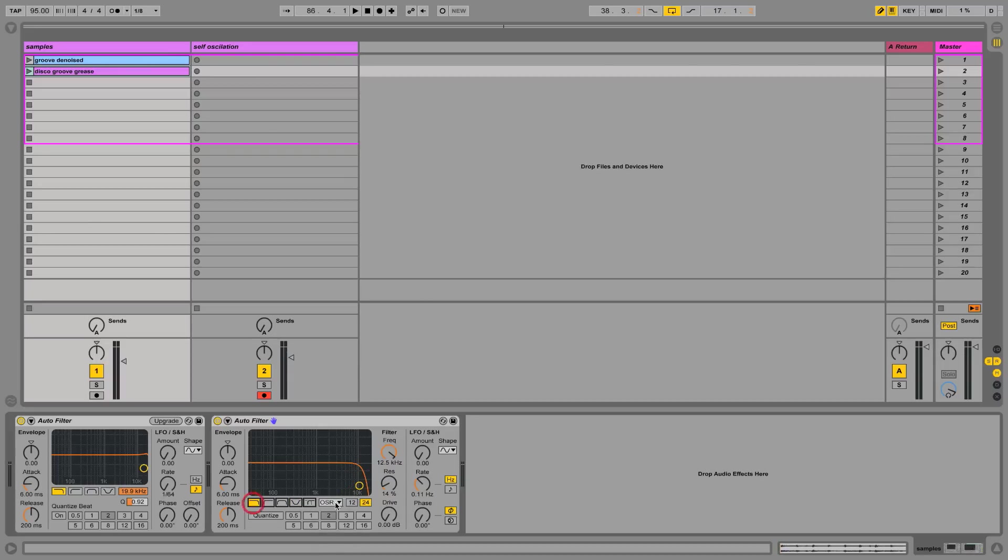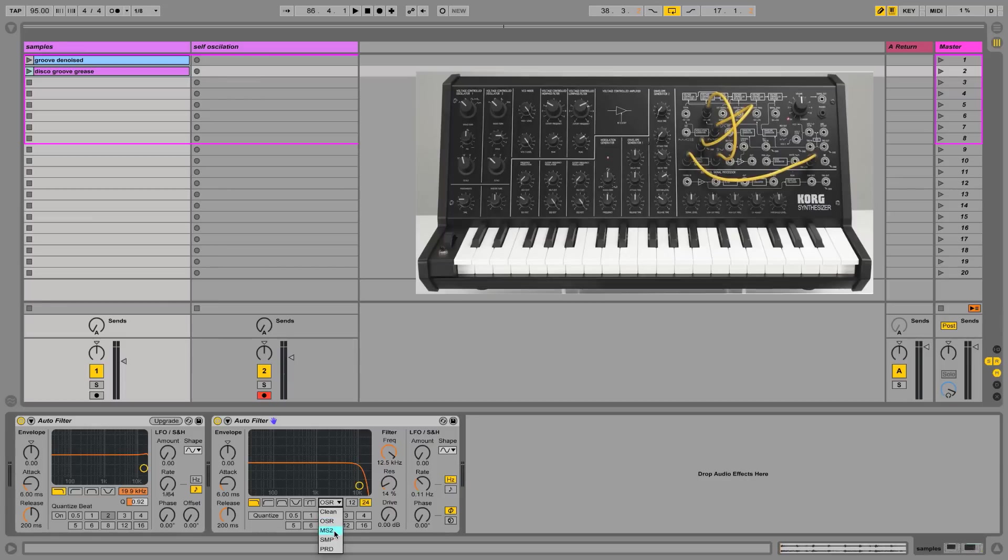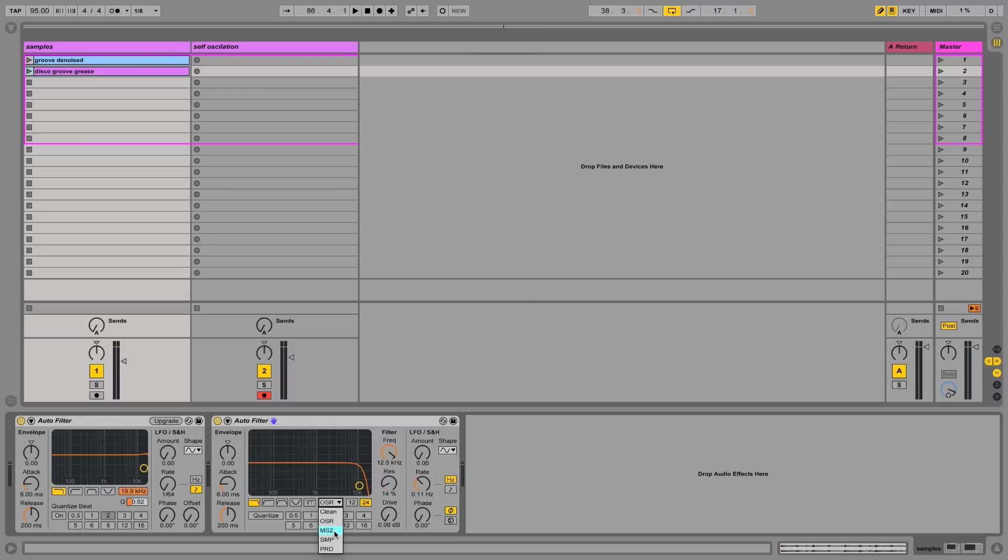Let's go back to the low pass filter. Here we have the MS2 option. MS2 stands for MS20, a classic Korg synthesizer. I used to have one. They're really hard to program, but they sound so good. Very organic. And the filter is very, very strong. It's probably the strongest of all the filter types we have. More strength, more color, almost saturating sometimes.